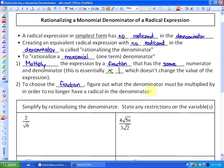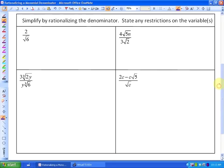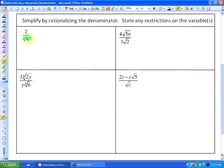It sounds difficult, but as long as we are careful, we'll be absolutely fine. We're going to do four questions: simplify by rationalizing the denominator and state any restrictions on the variables. In all of these cases, the denominator is a monomial — one term — but they all have a radicand in them, so they're not in simplest form. For this first one, ask yourself: what does this denominator have to be multiplied by in order to eliminate the radical?